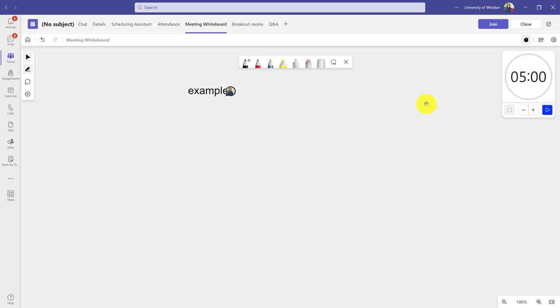And once I've created this whiteboard in advance, when I go into the meeting and start up the whiteboard, this would be listed as one I could share with the team so I can preset things in advance.